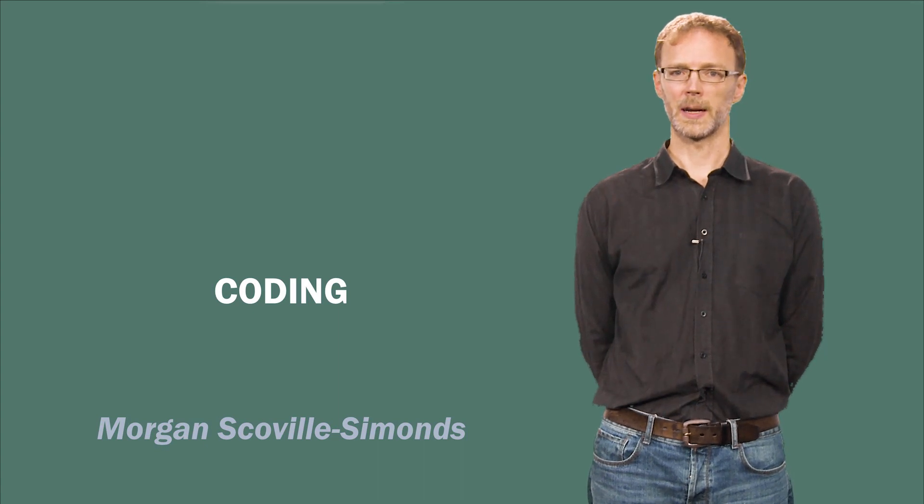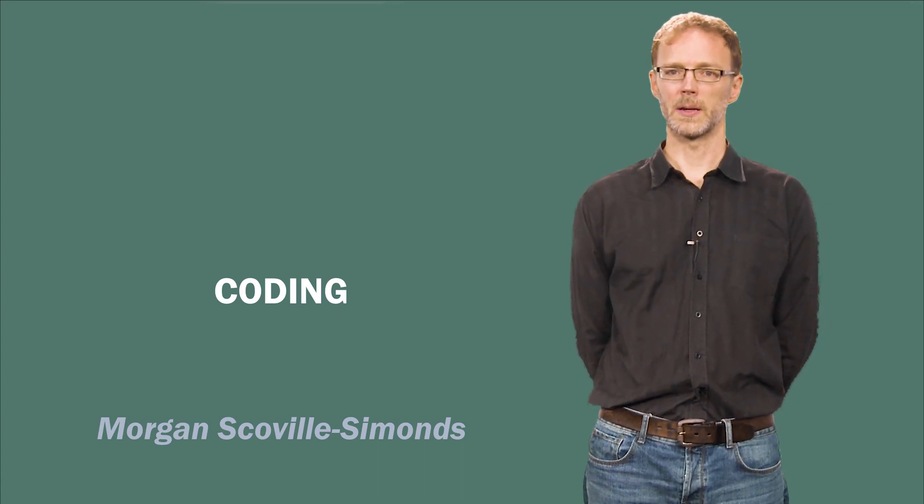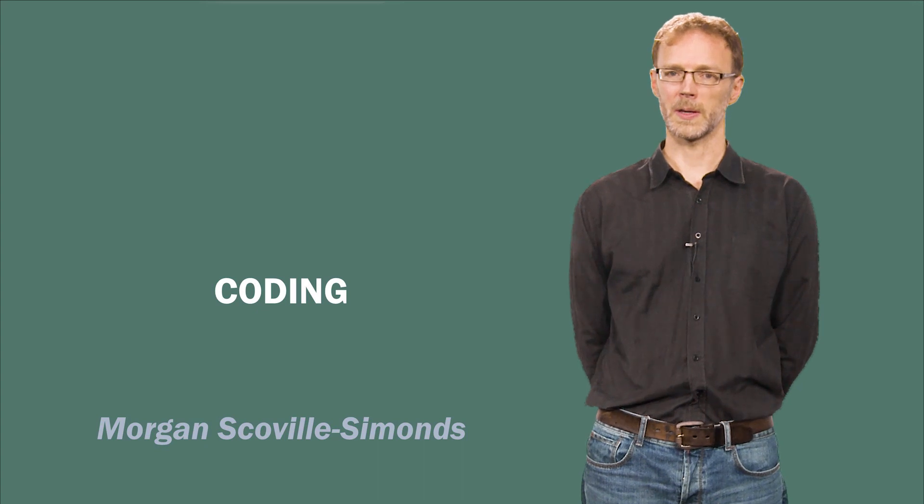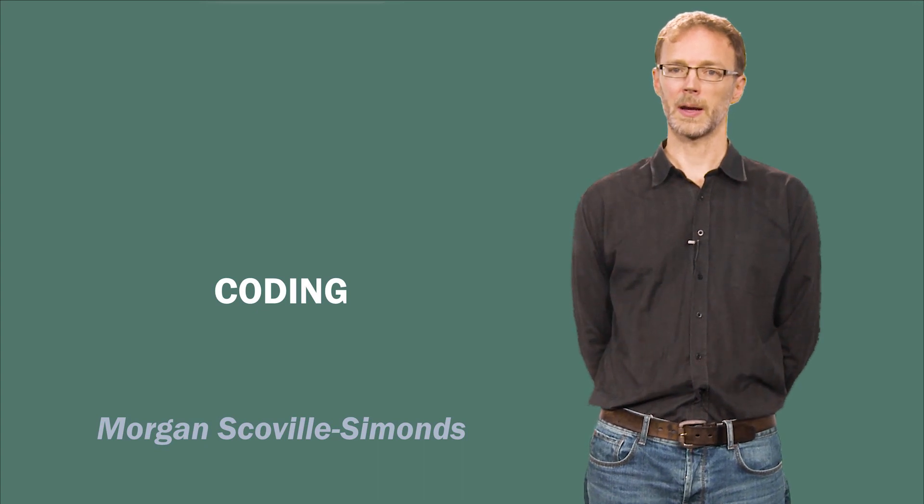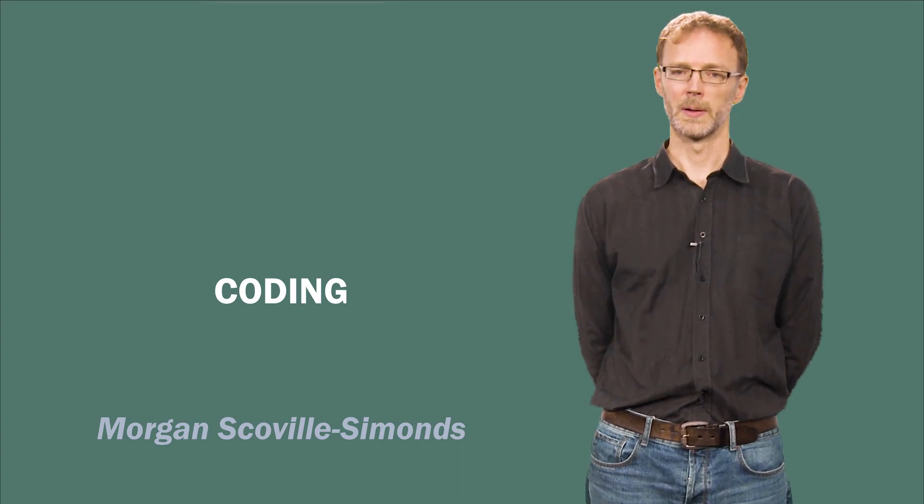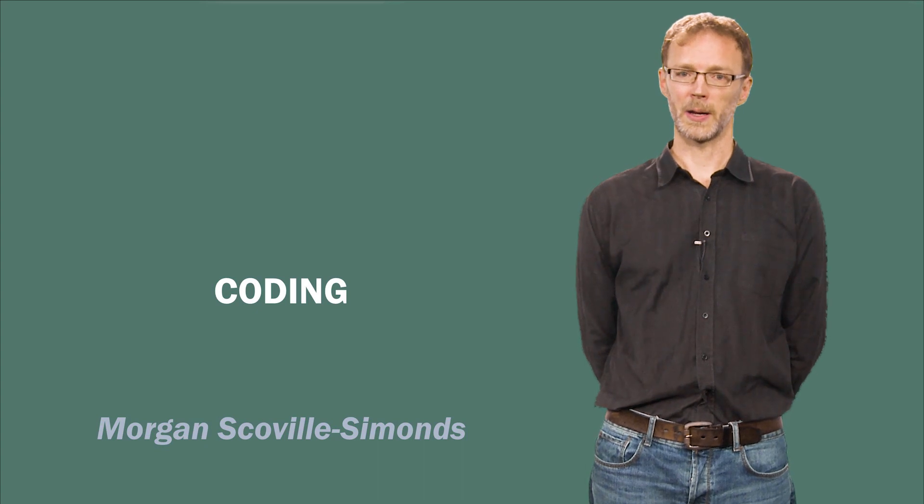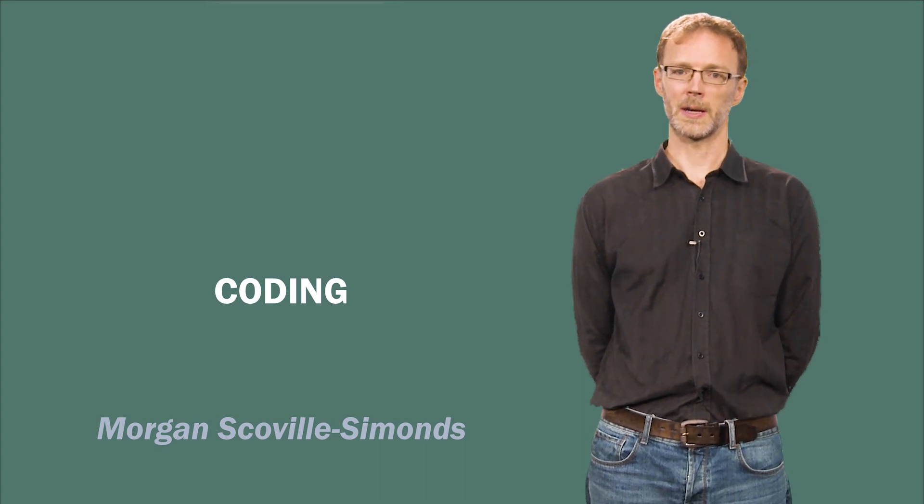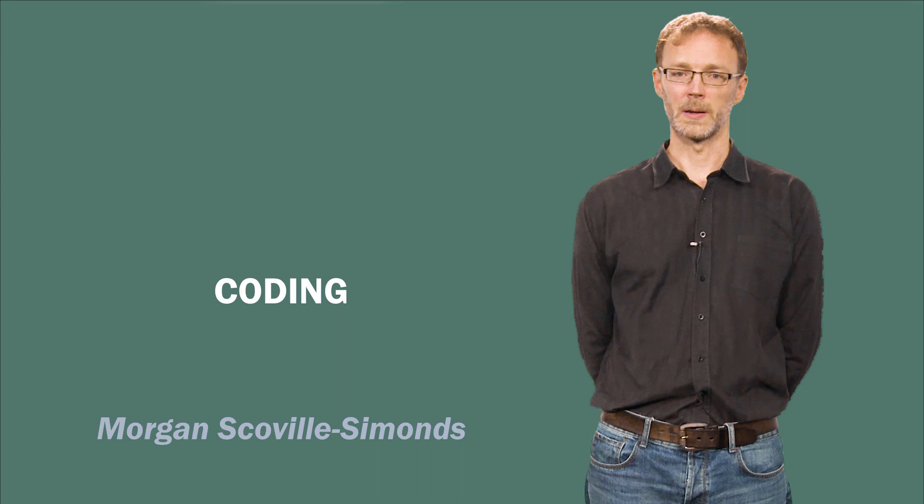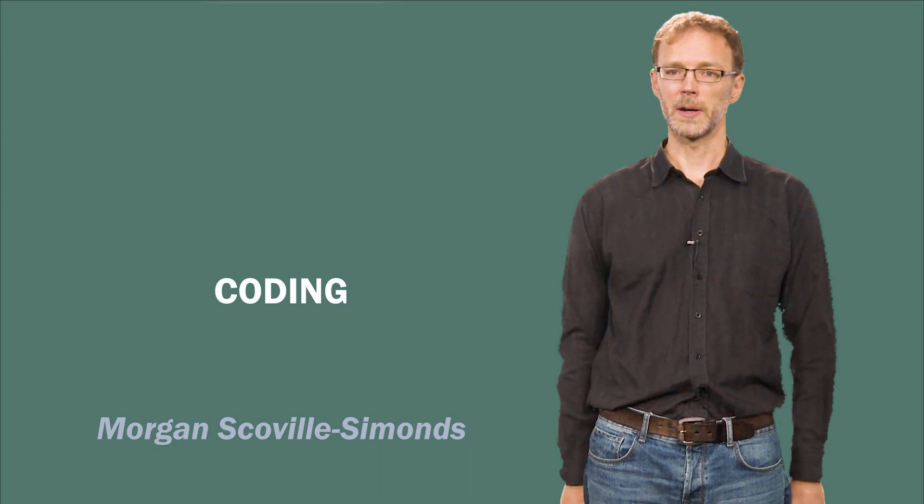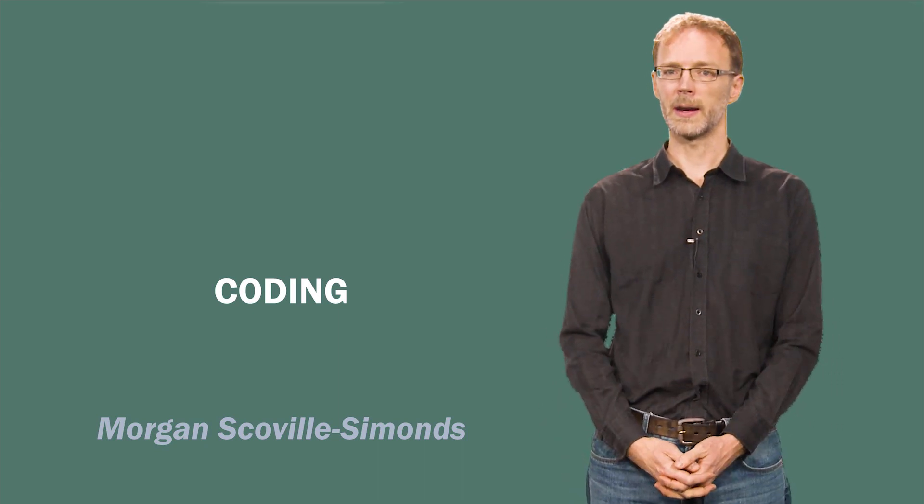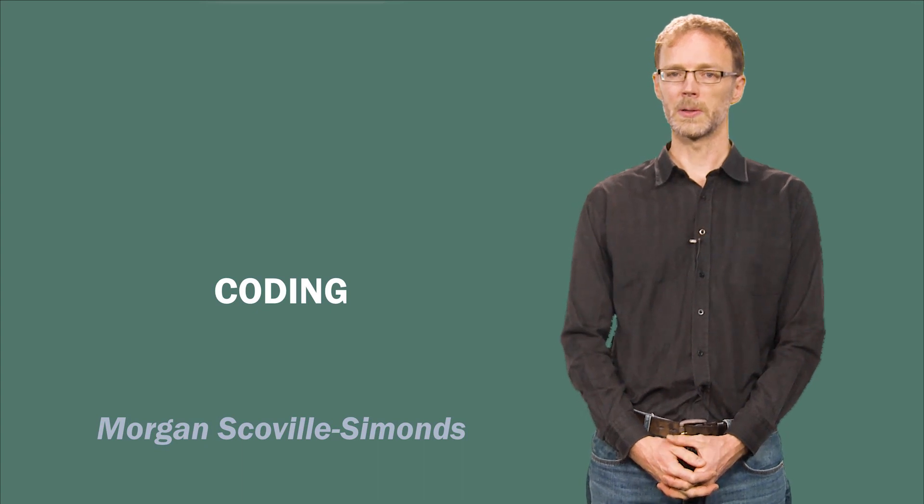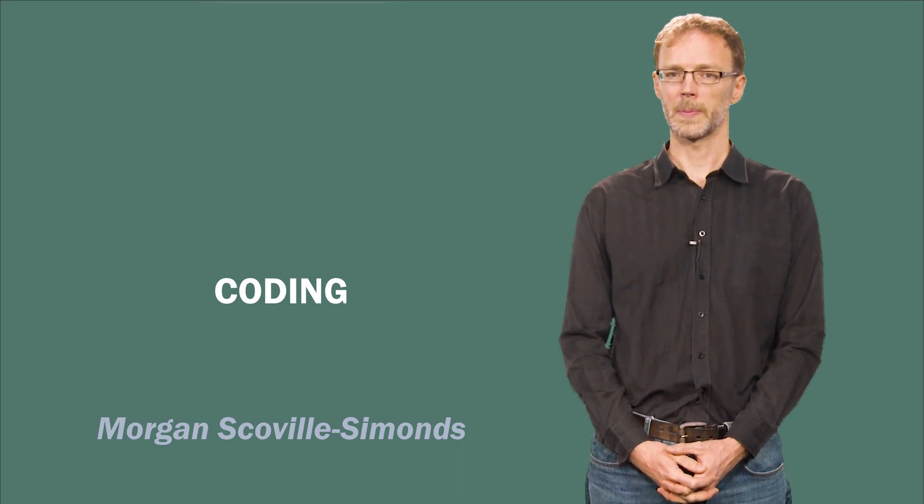Moving from the data collection to data analysis stage is an important turning point in the research process, but it can also feel a bit overwhelming. You have spent a fair amount of time collecting a bunch of data, but now you are asking yourself, what does it all mean? Developing a coherent strategy for organizing and analyzing your data is important, and coding is one tool that can help you do that.